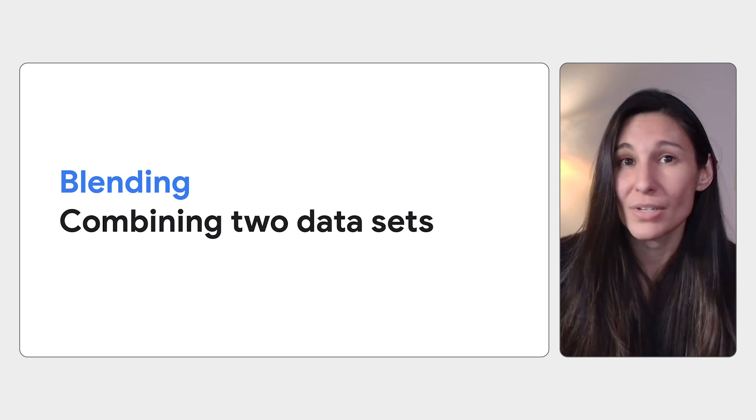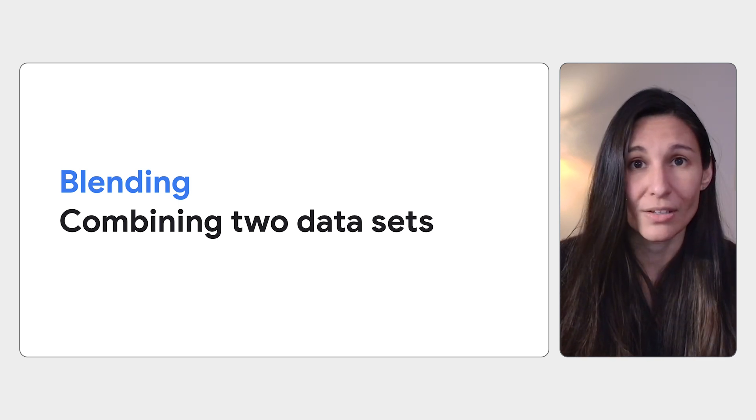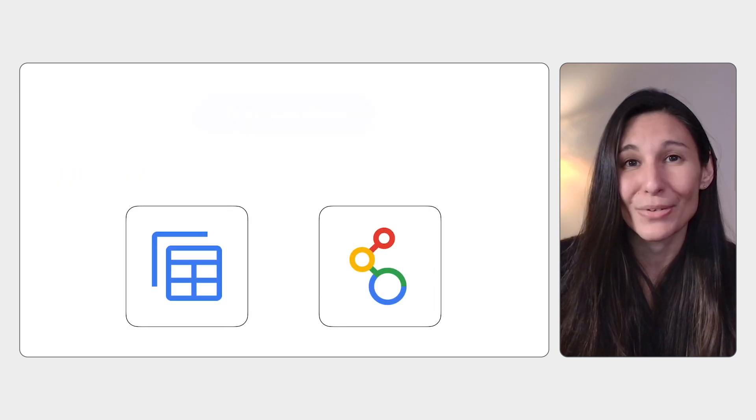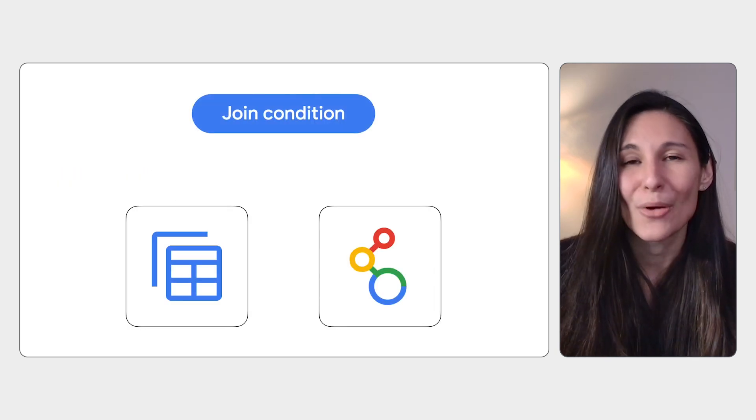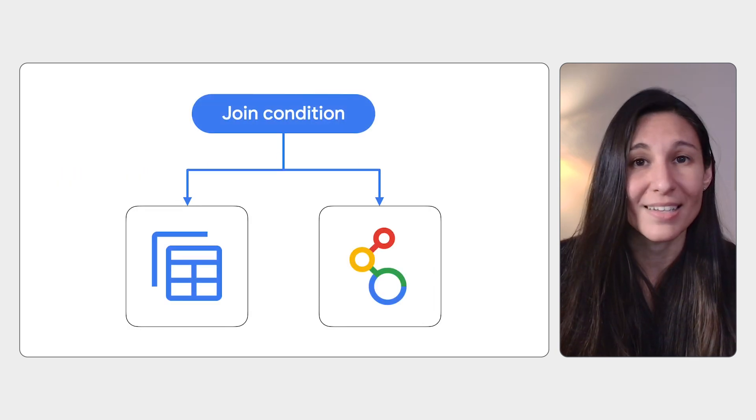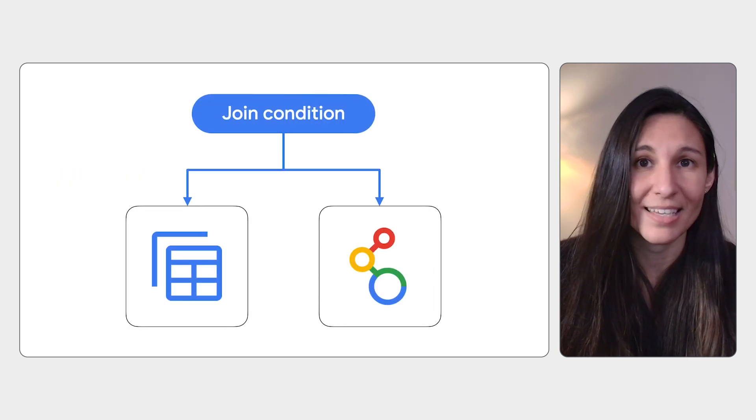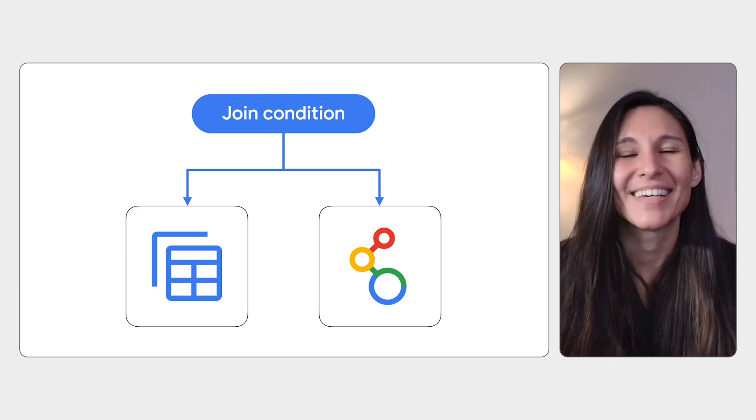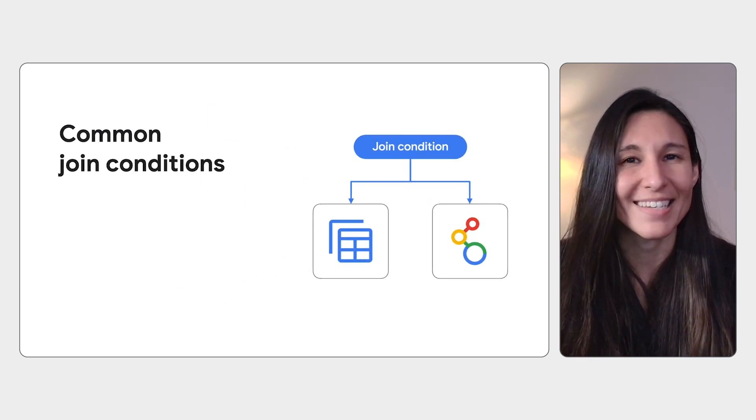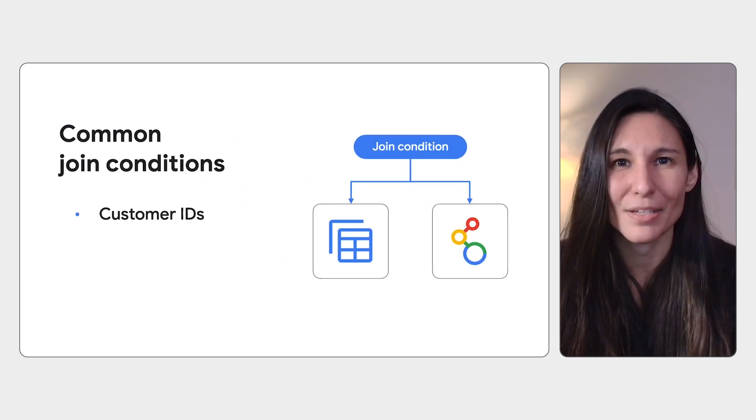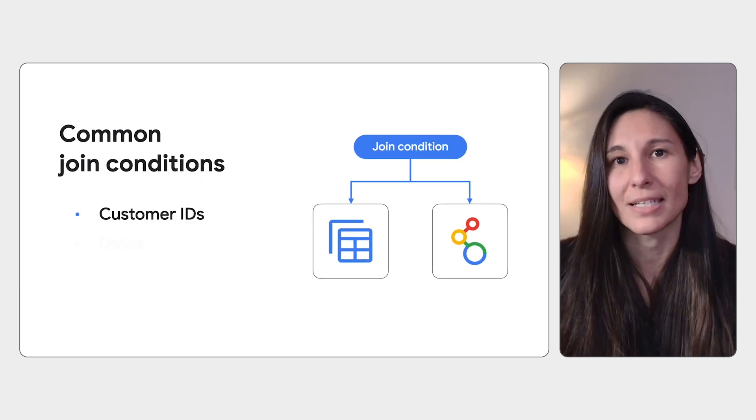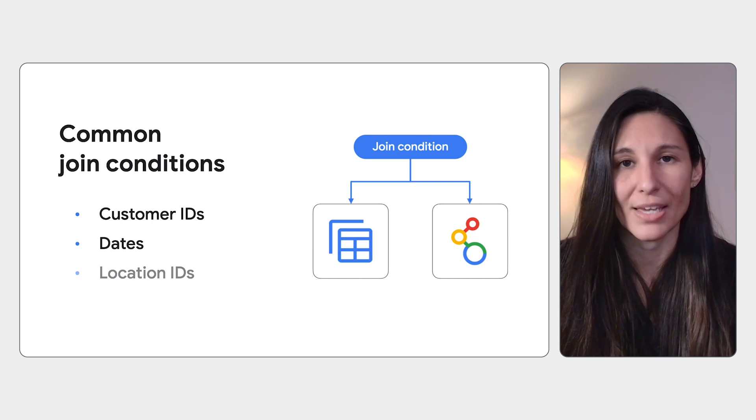With blends, you don't need to write a join in LookML. You do, however, need a join condition, which is a common field with identical entries in each dataset. A join condition is often an ID, like a customer ID, but it could also be something like a date or a location.